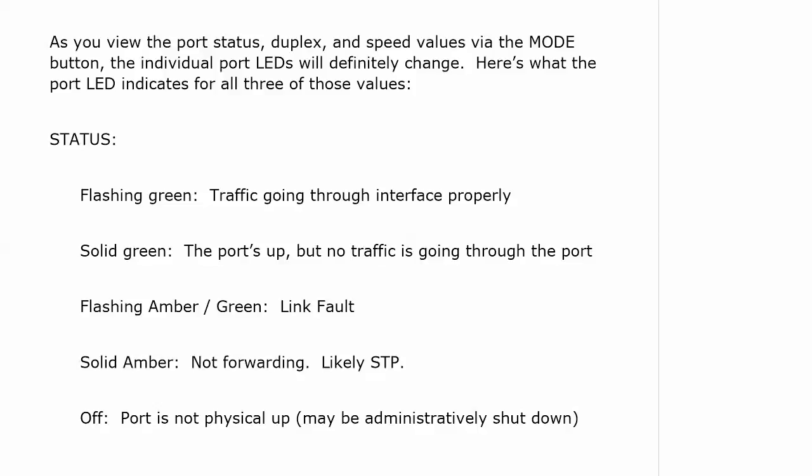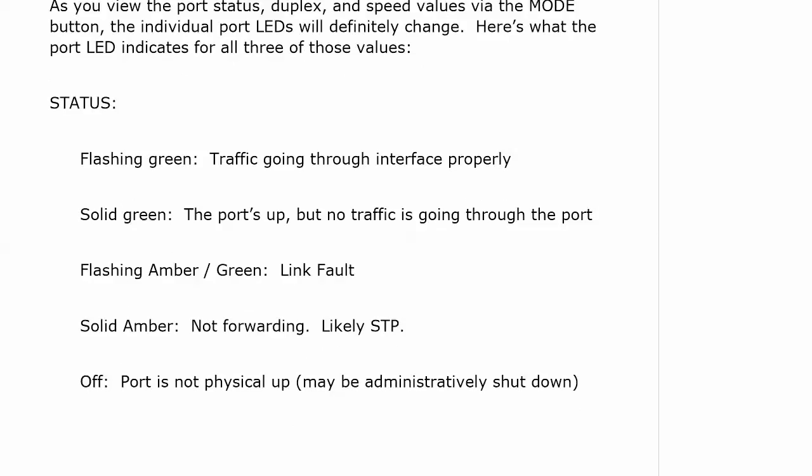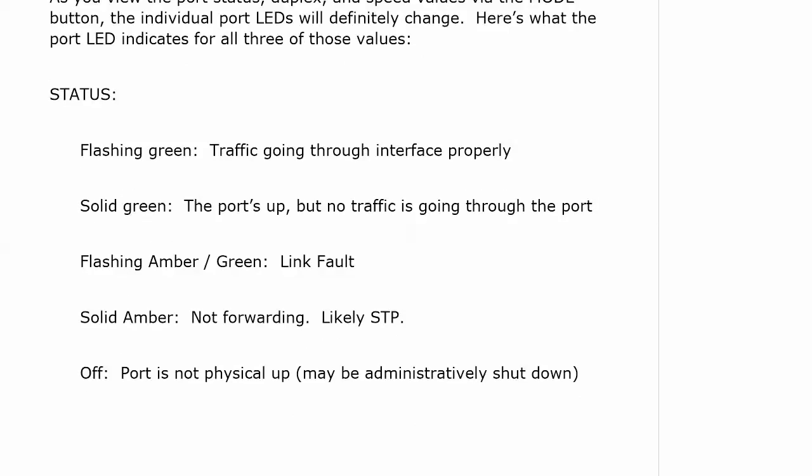That's very different from solid amber. And solid amber means the port is simply not forwarding. It's likely STP is causing that. There are other things that could cause it. But again, solid amber means it's just not forwarding. Off, port is not physically up and it may well be administratively shut down. That's definitely the first thing I would check.